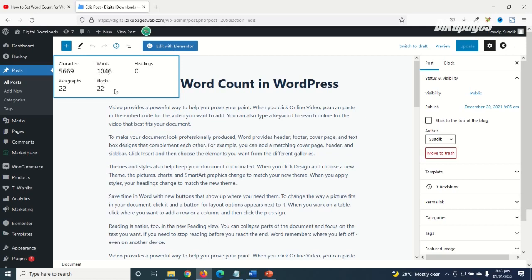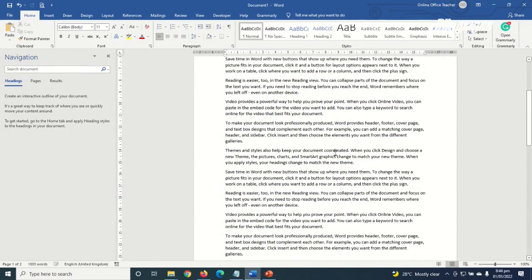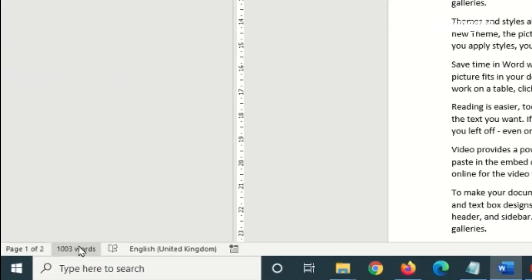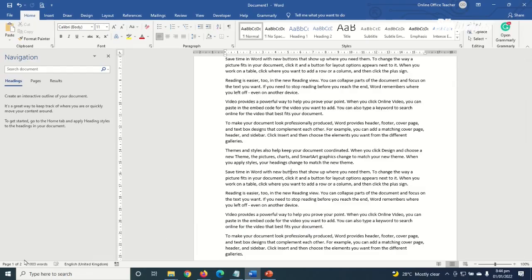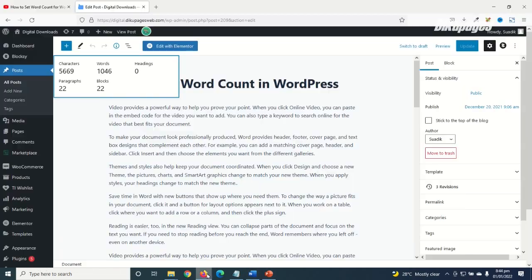So this is how you can check word counts on your WordPress blog post. Another tip you can use is that when you type your blog post in Microsoft Word, you can go ahead and check the total number of words down here below. So this is just a quick tip you can use in order to check your total number of words in your blog post.